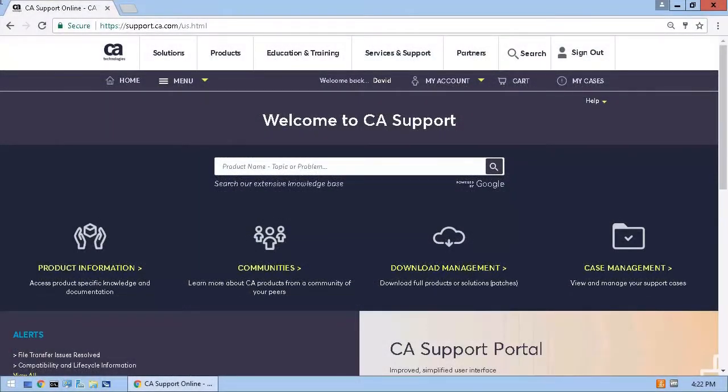Here we are at CA Support Online. The first thing I'm going to do is download a copy of CA Business Intelligence Jasper Reports Server, also known as the CABI server.